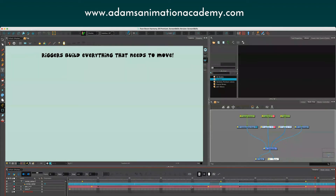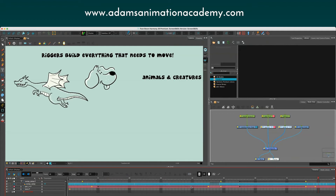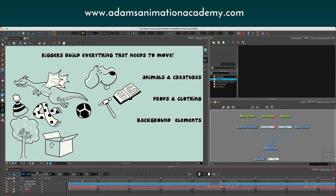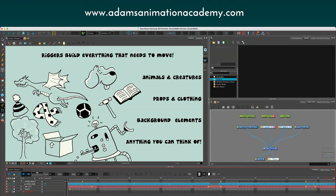Riggers don't just build humanoid bipedal characters like humans — they build animals and creatures, and you can get some pretty fun ones when people are rigging dragons and so on. They also rig props and clothing, which is often a more entry-level position; people start off on props because they're less complicated and it helps them learn a production's preferences for how things should be built. Background elements — like trees blowing in the wind or a cardboard box that needs a little bit of movement — may also need to be rigged. Literally anything you can think of that needs to move needs a rigger.